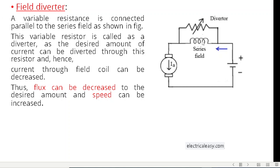Now we introduce the diverter — a resistor connected in parallel with the series field winding. When the diverter is added, the current divides into two paths, reducing the series field current. This reduces the flux, and therefore the speed increases, since speed is inversely related to flux.